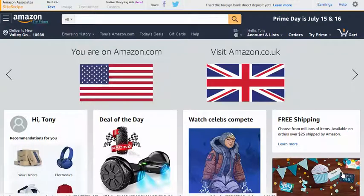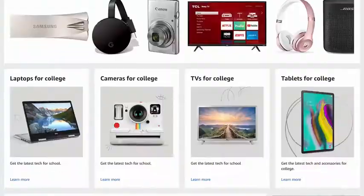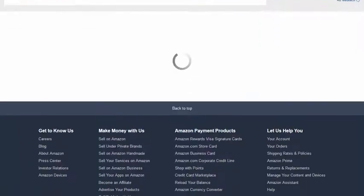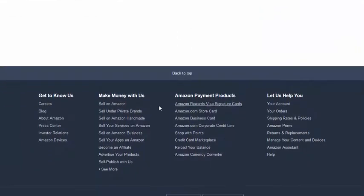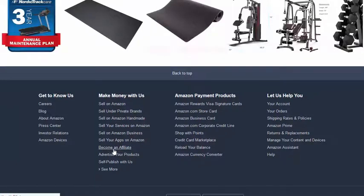So the first thing you need to do is to become an affiliate. If you head over to Amazon.com and scroll all the way down to the bottom, you'll see a link that says 'become an affiliate.' Click on that link and fill in the information that they ask for.